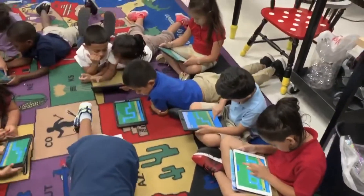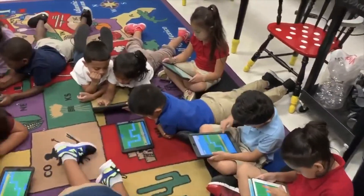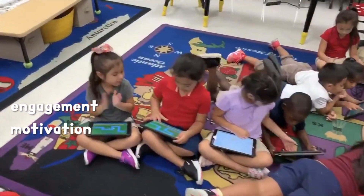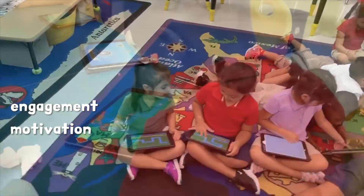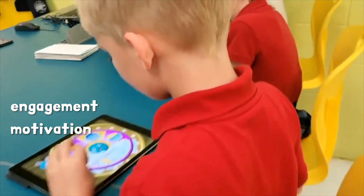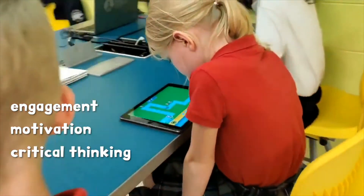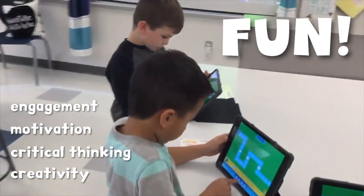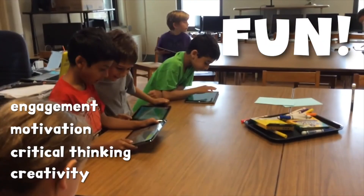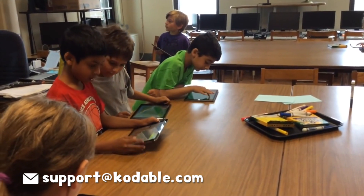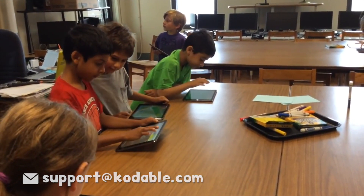Integrating computer science in your classroom is an easy way to increase student engagement and motivation. The Codable game levels, videos, and lesson plans are all designed to foster critical thinking and creativity skills while also being super fun. If you need anything along the way, send us a message. We're here to help. Happy coding.